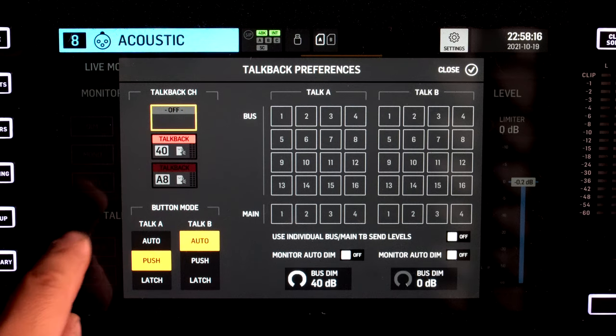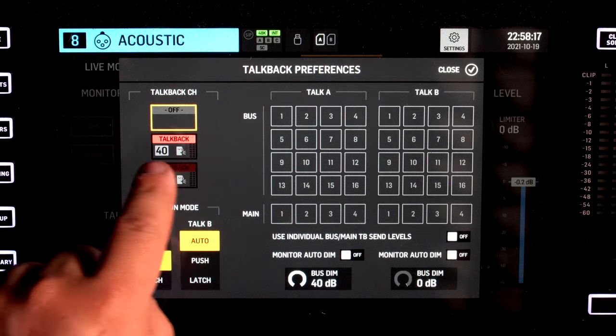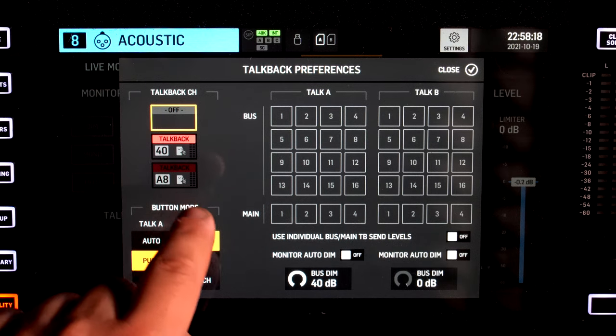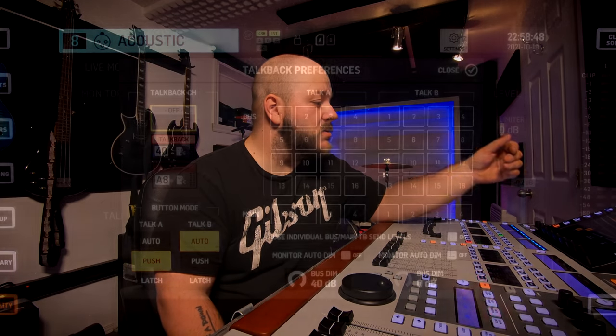You have two options for input for your Talkback — well, actually three: you have Off, Channel 40, or Channel A8. So whatever preamp you have assigned to that channel, this is the one that the Talkback will use.